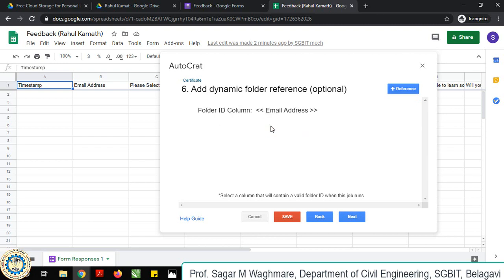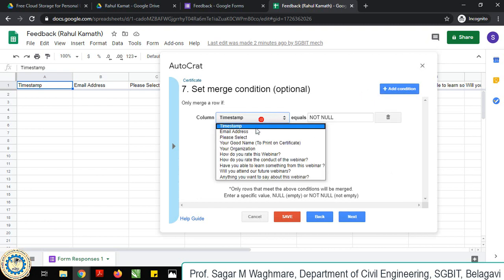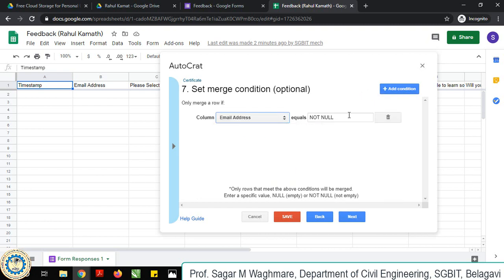Then only it will send the mail, or else it will not. Merge condition - email should not be null. It means only if there is an email then it will work.